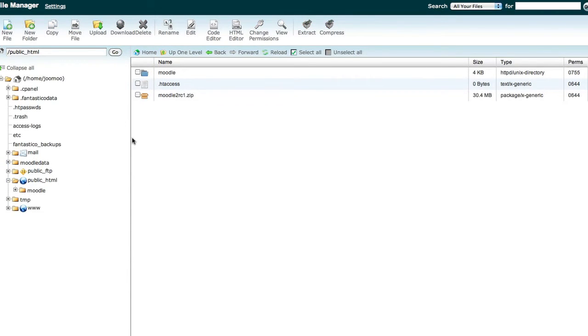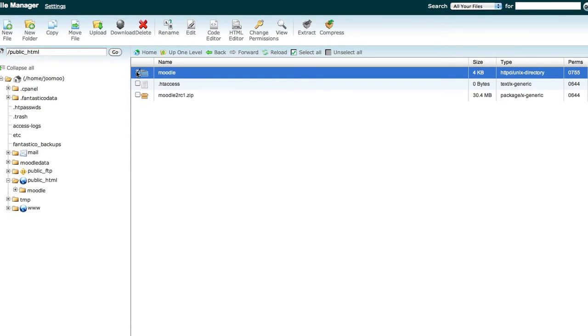What you'll want to do now before you proceed is rename your current Moodle folder in the public HTML directory out of something else.